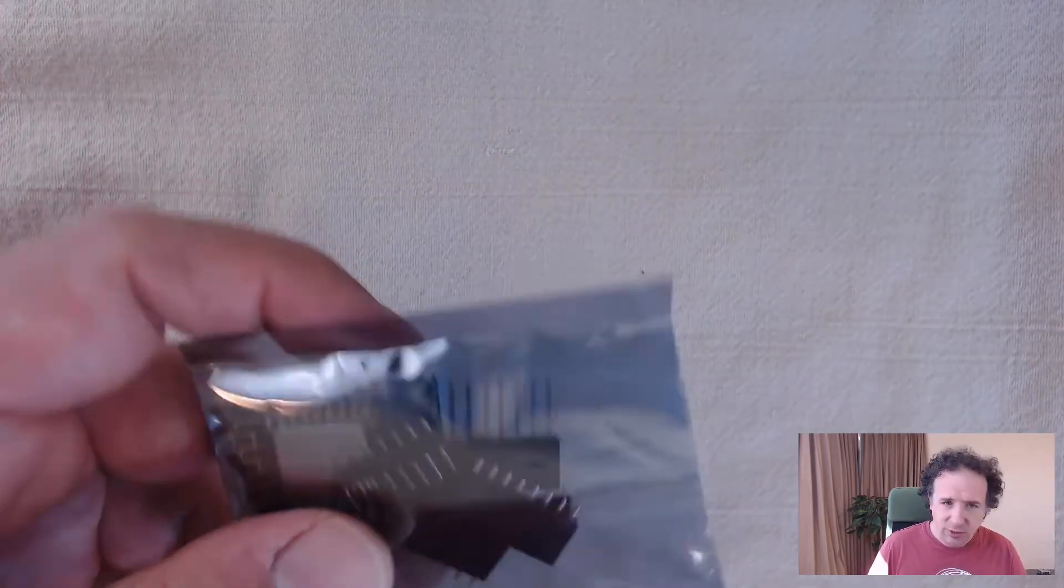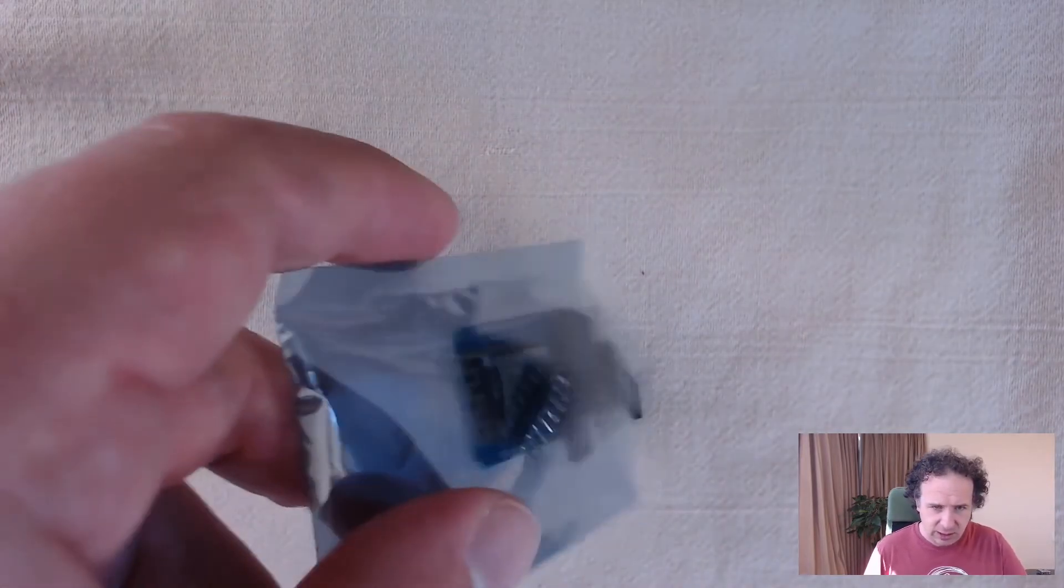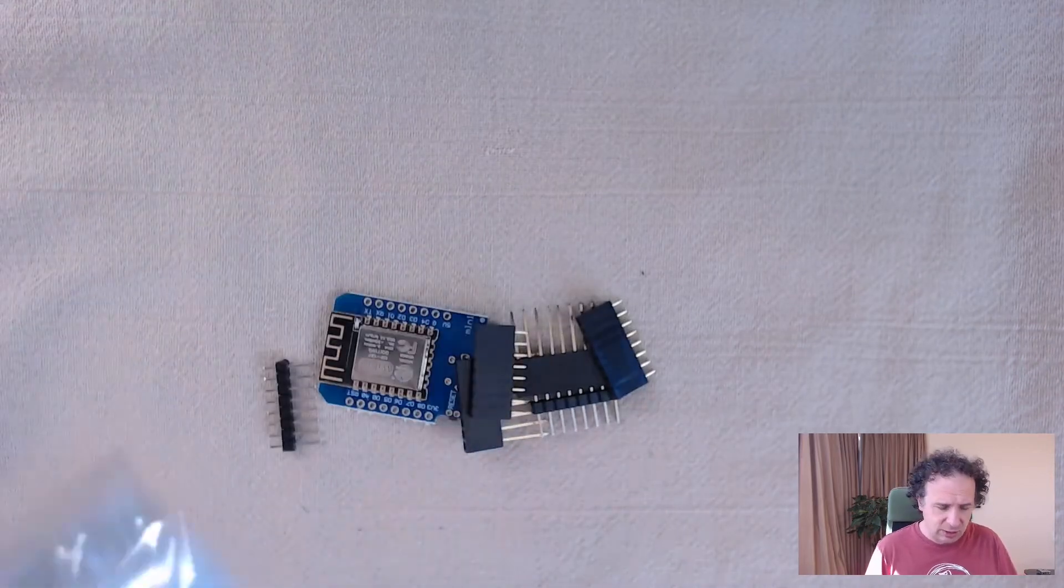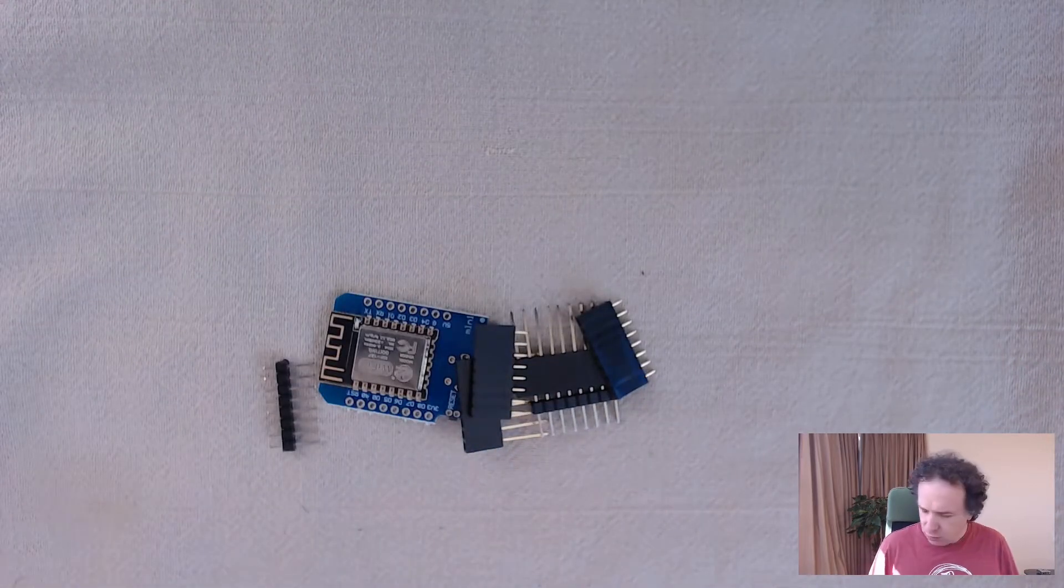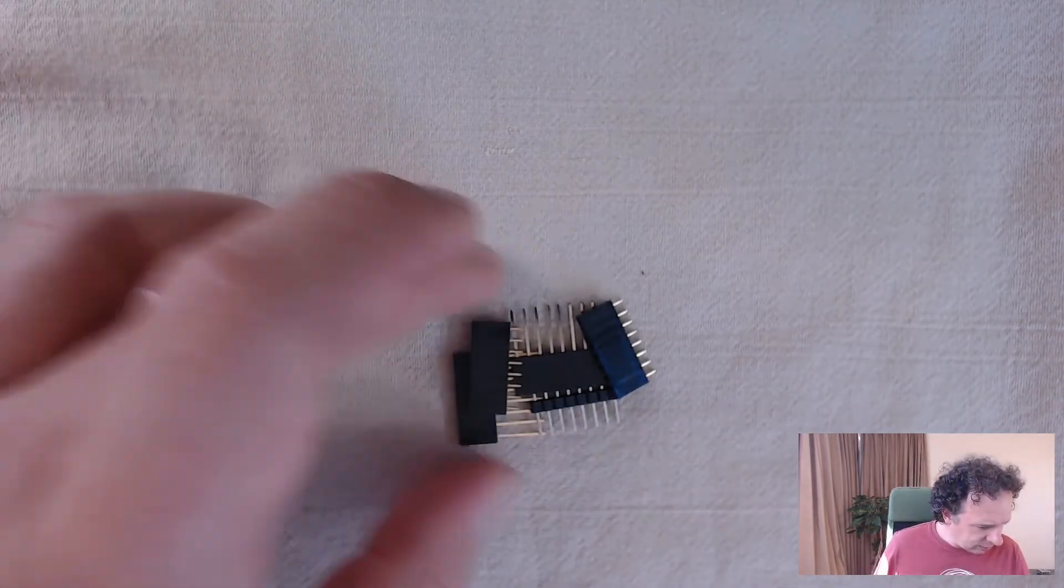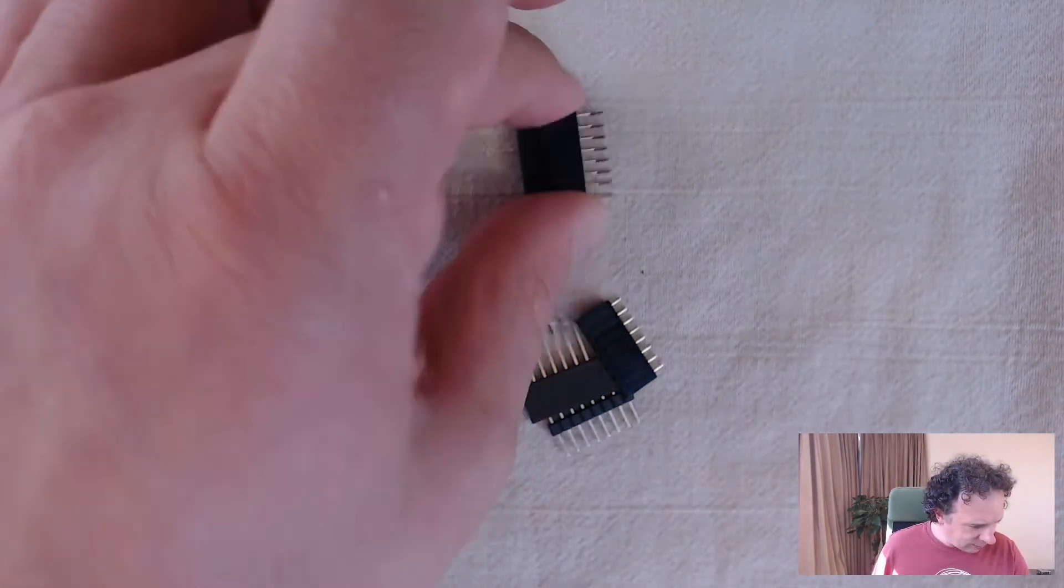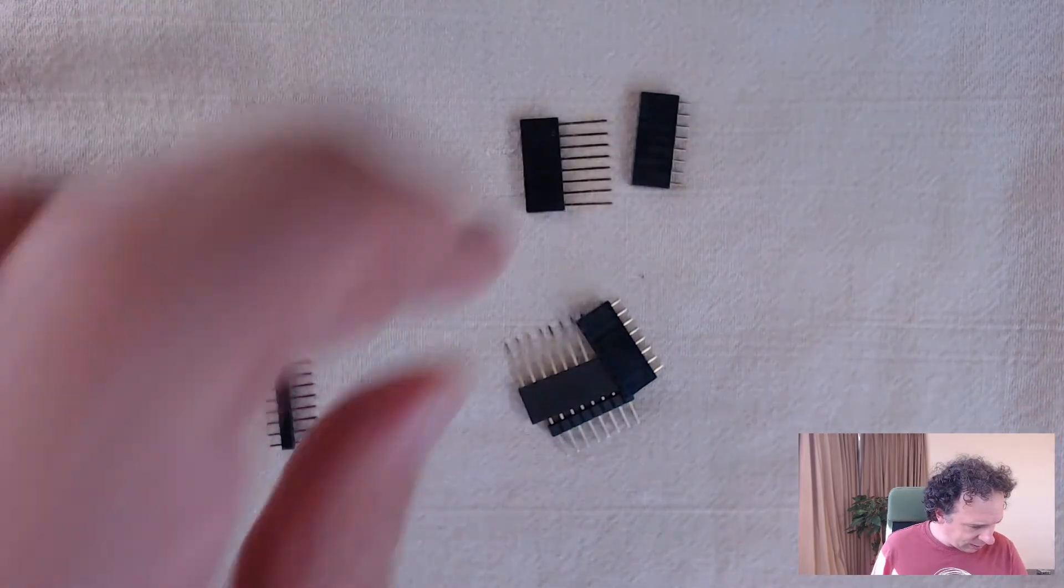So usually when you order that one, you can go to AliExpress or on Amazon. Usually AliExpress is $2 a piece. On Amazon, it might be up to $4 a piece. It comes in such a little bag and you see it, you have to solder it yourself and it comes with different types of pin headers.